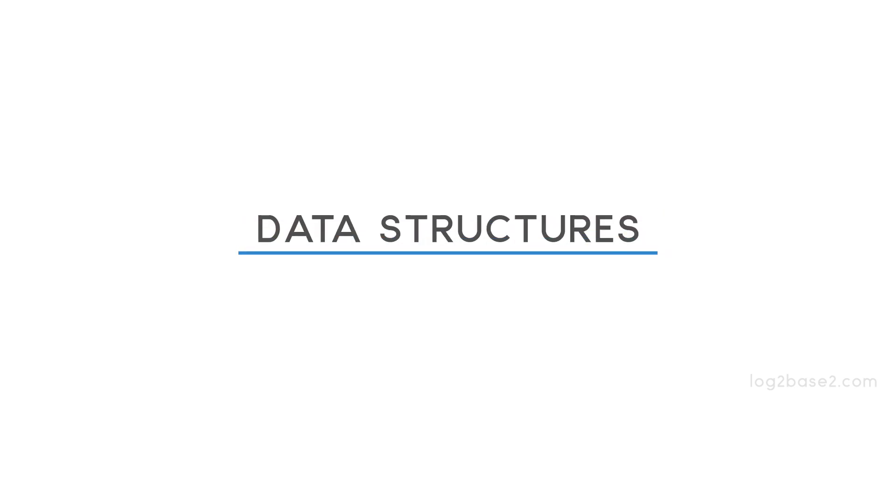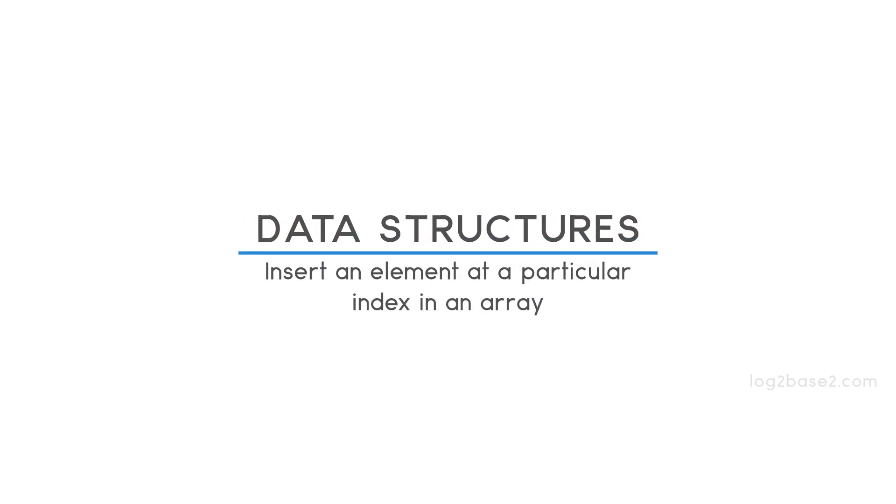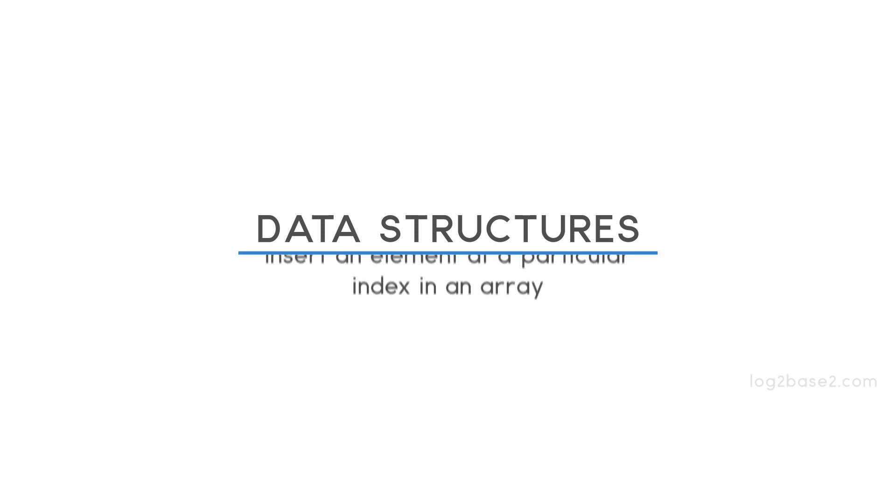Hi friends, in this video we are going to learn how to insert an element at a particular position in an array.